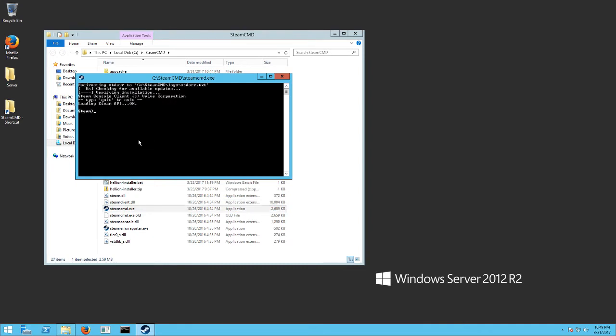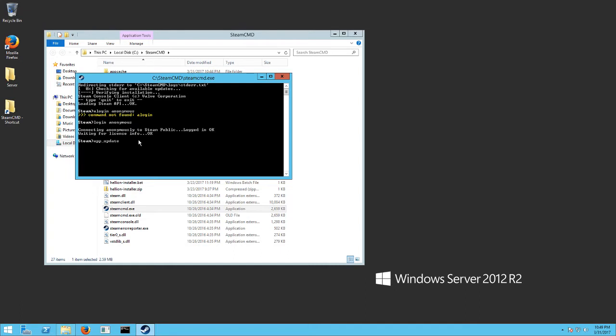You're going to want to type in login space anonymous and hit enter. Then you're going to want to do app underscore update 423410 and hit enter.